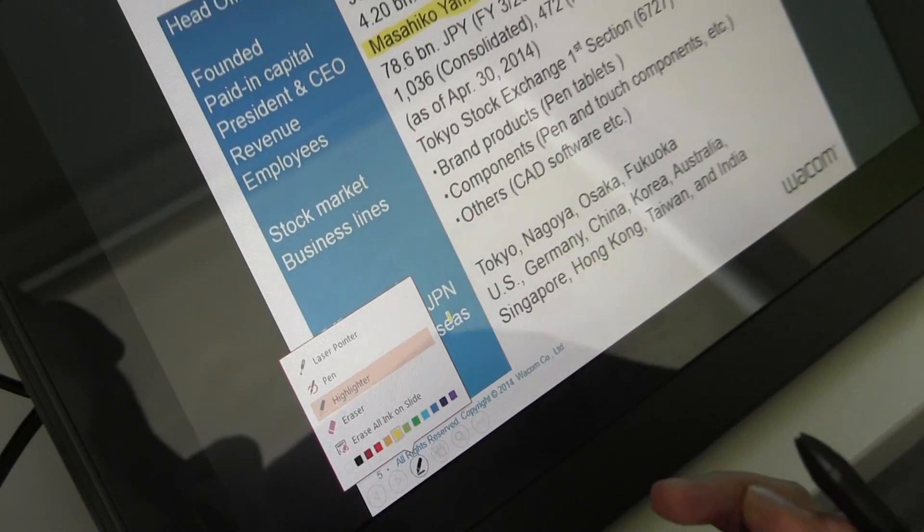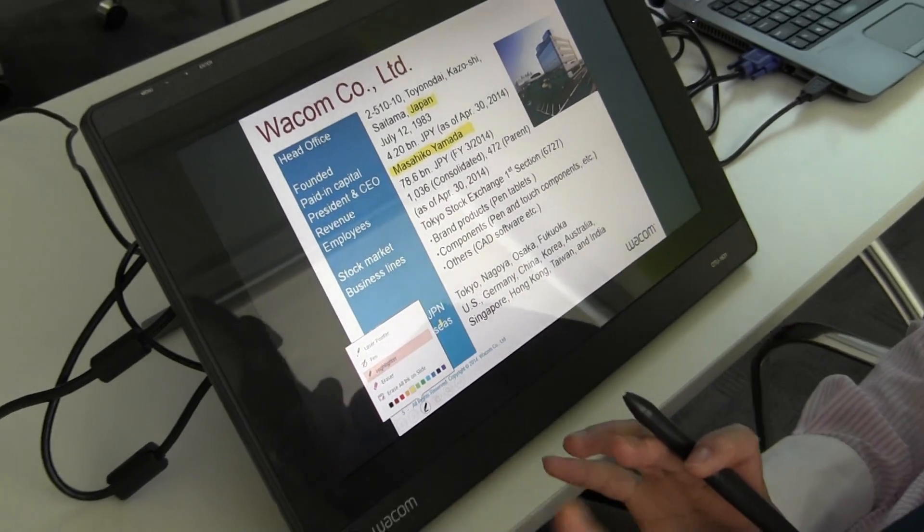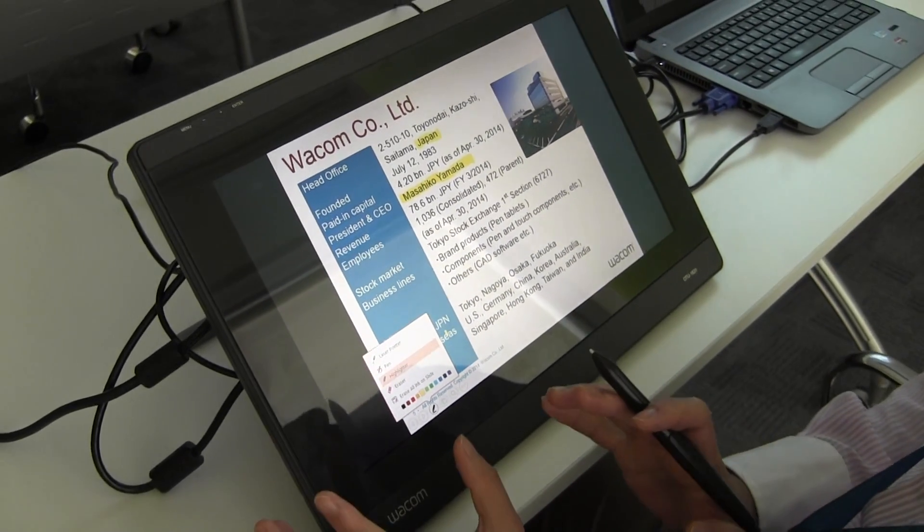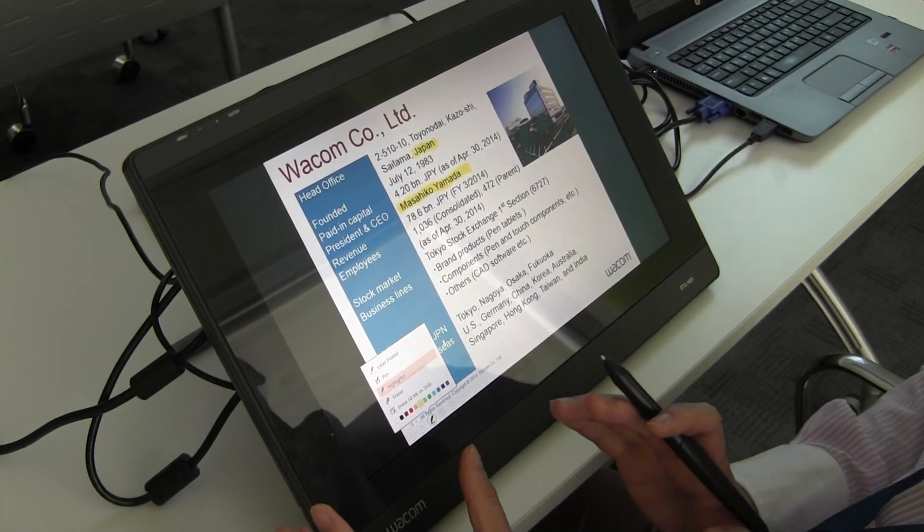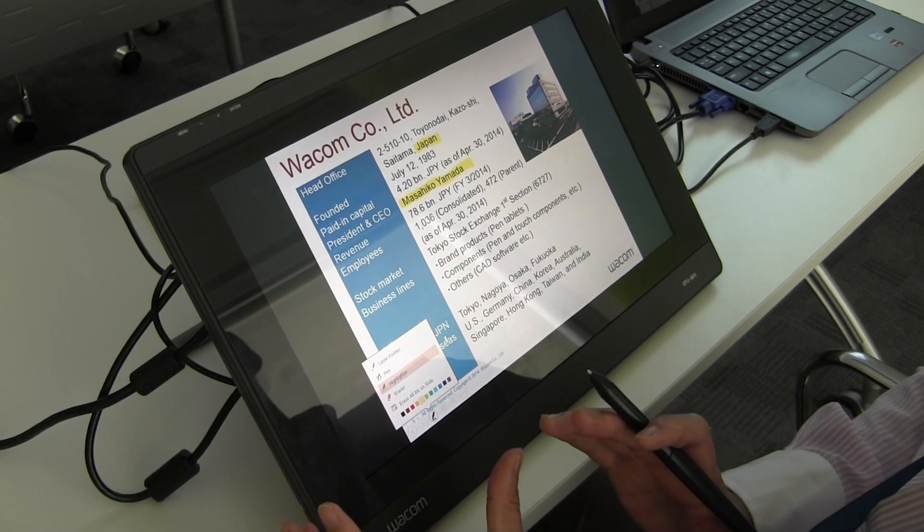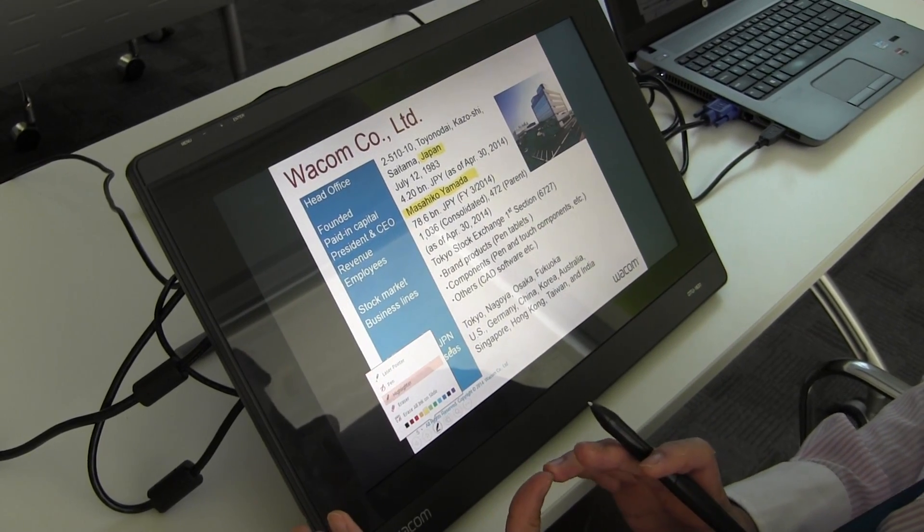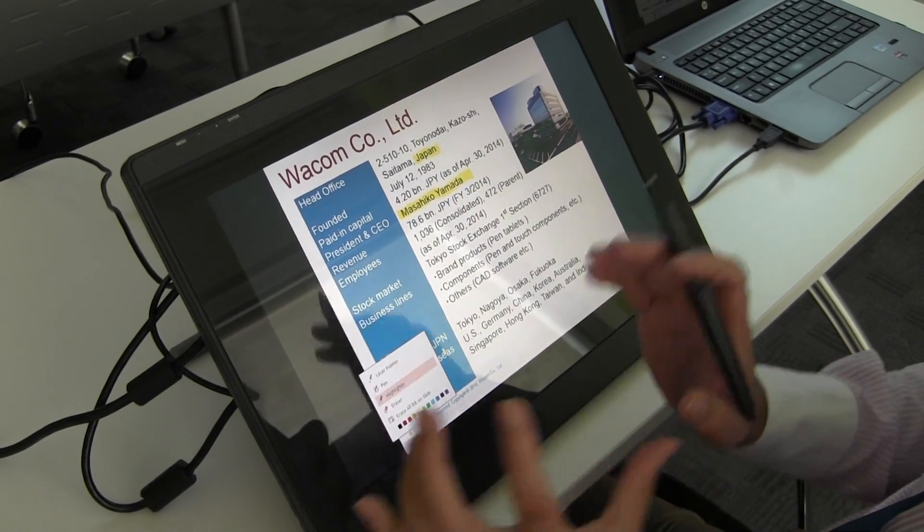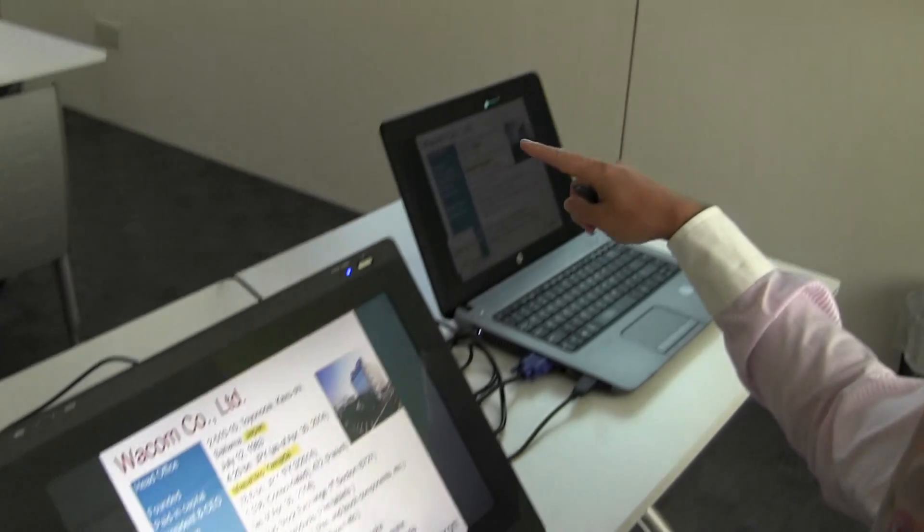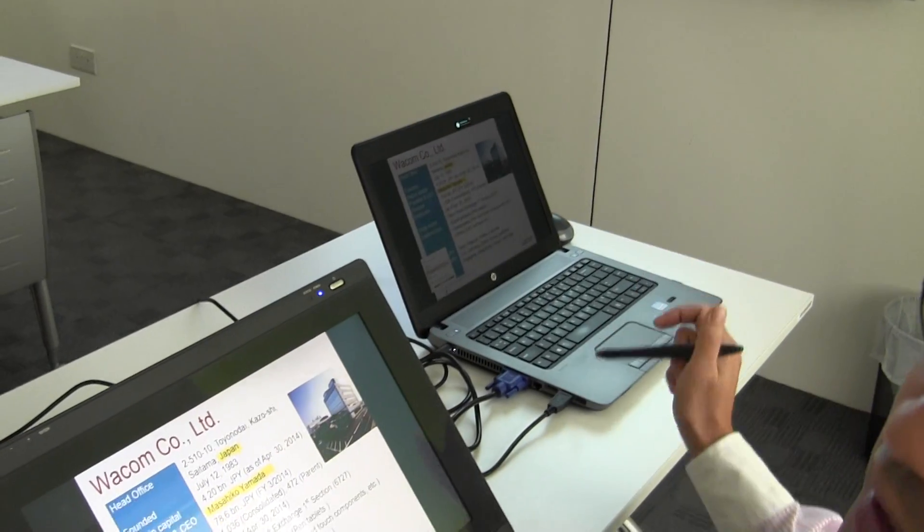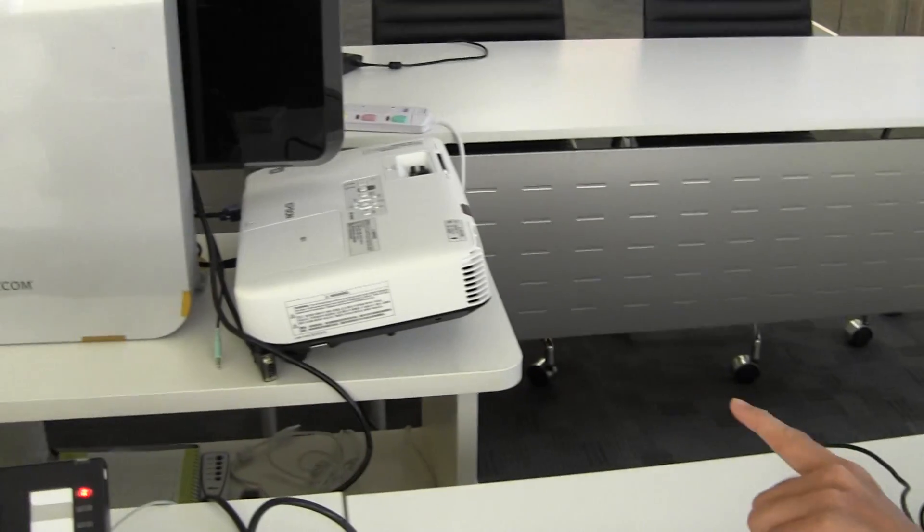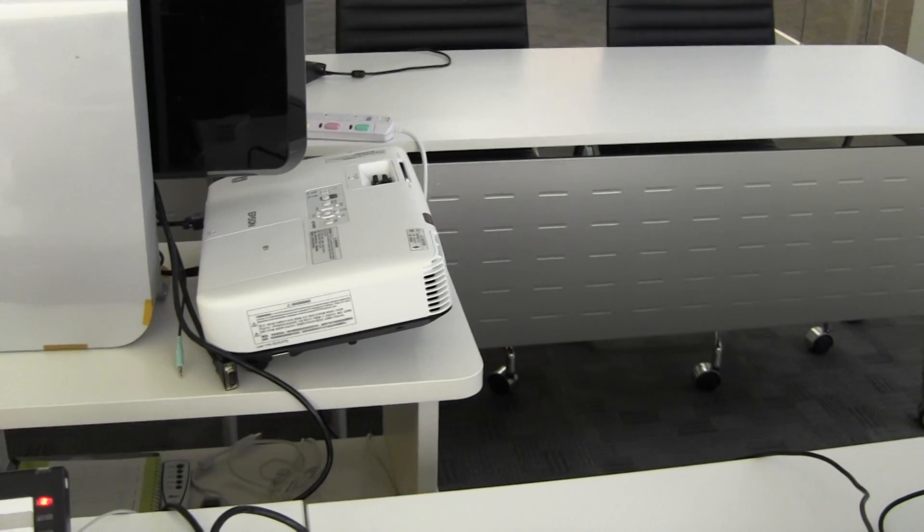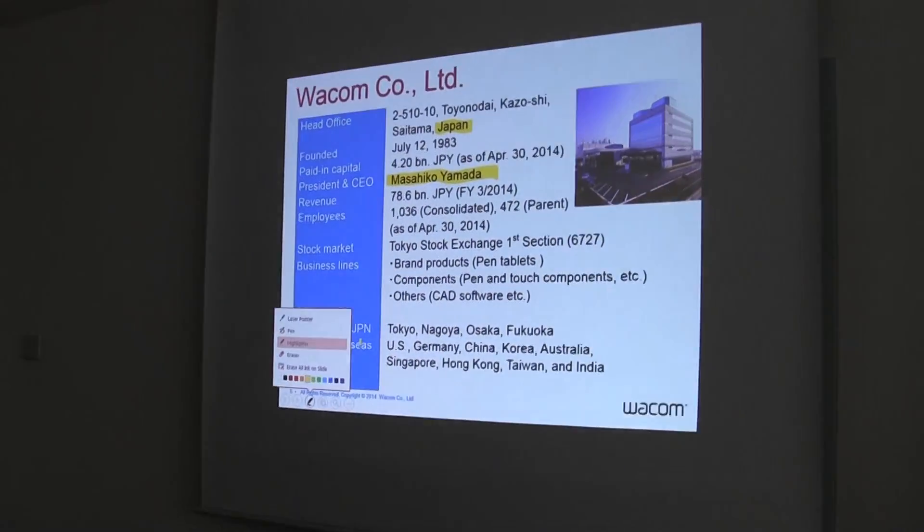If we talk about our company or any educational institute, they already have a computer, projector, and screen as default.